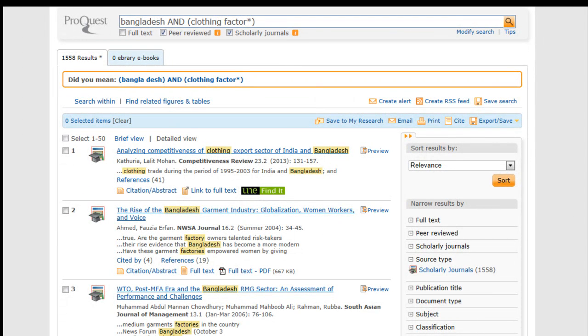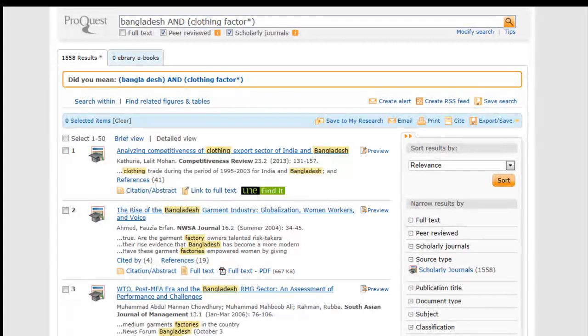Try to modify the search and add in a third term. Adding another term will further refine the search.